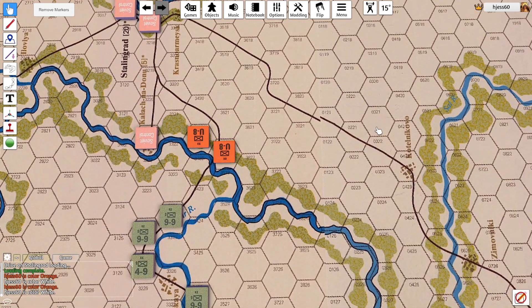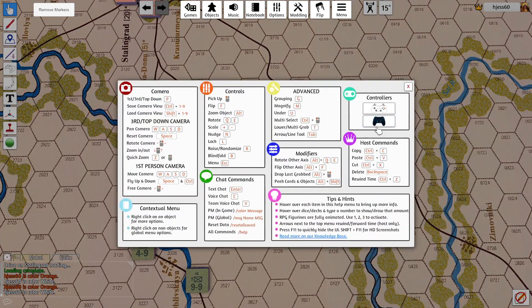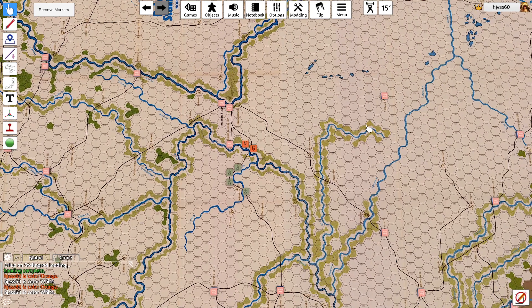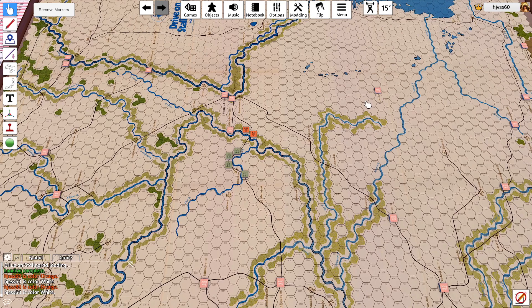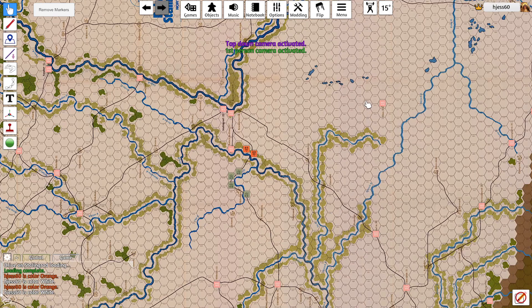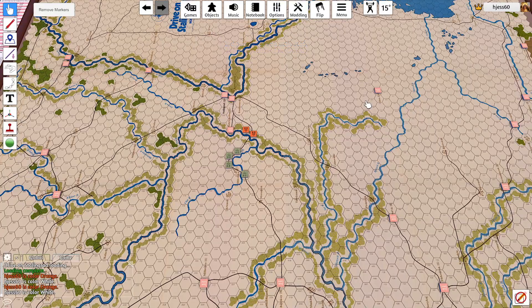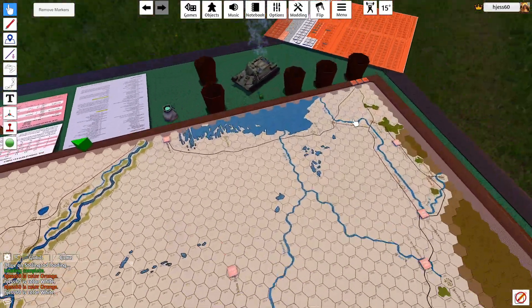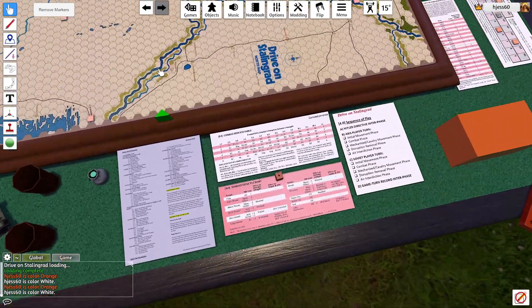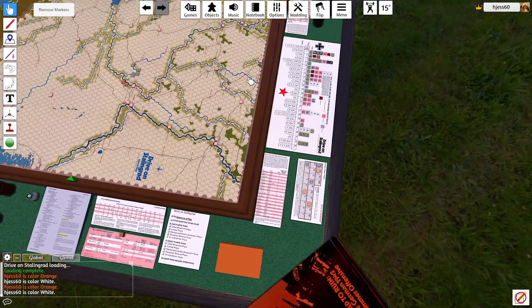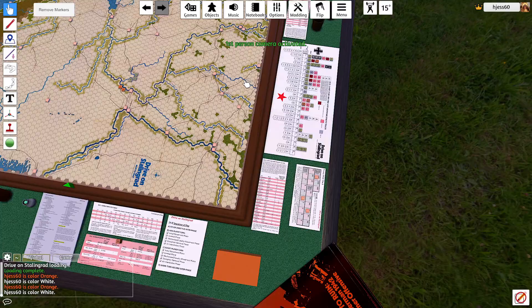Moving on, we have the help menu. I'll go through and explain each thing I use when I play. The very first thing is the camera. There's first person, top-down, and third person. I always use third person — it lets you move around the table just as you would in real life.